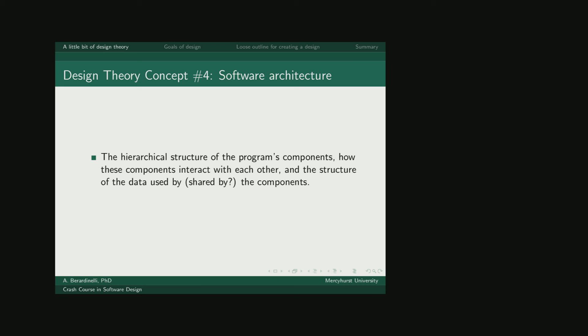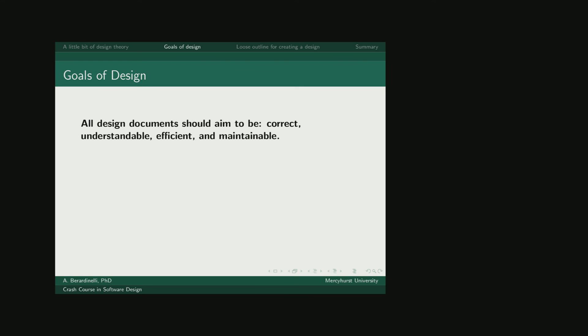The last theory concept that we're going to include here is software architecture. This is the hierarchical structure of your program. What components do you need? How do they interact with each other? How do they pass data between them?